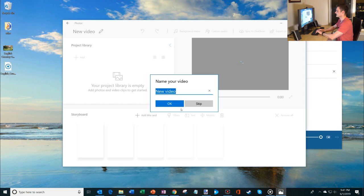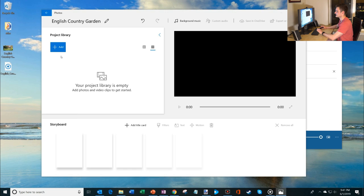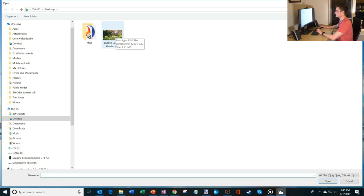And so what I want to do is first I need to name the video. I'm going to call this the name of the song English Country Garden. I got ahead of myself there and so here I am in a blank canvas. So what do I do? Well let's add the music in. So I'm going to click on add from this PC and so I have these files on my desktop and so here's the English Country Garden PNG. So I'm going to pull in the image file. Let's bring that in.